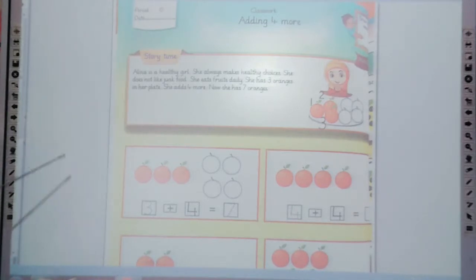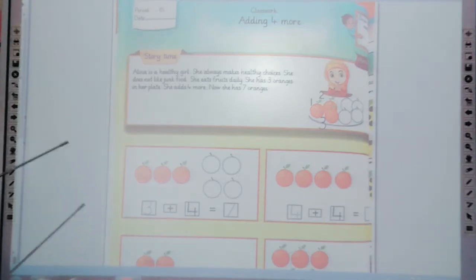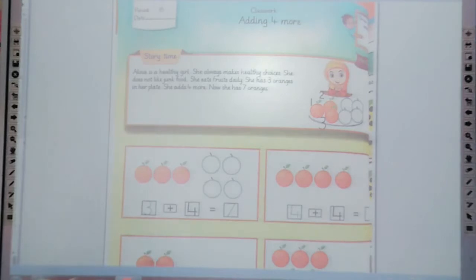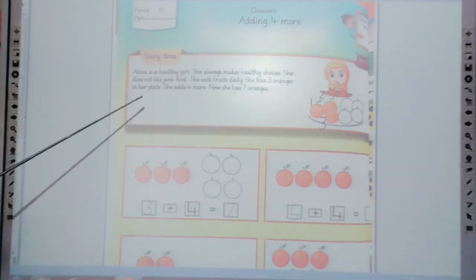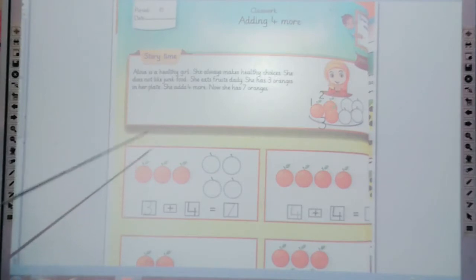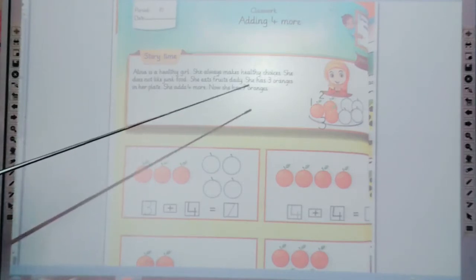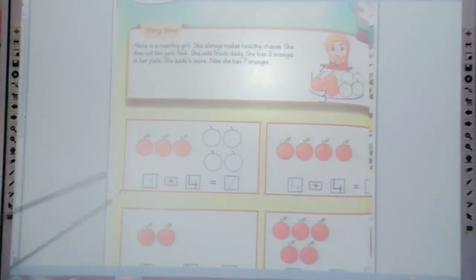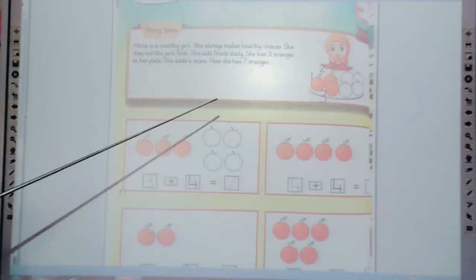First of all, read the story with me. Alina is a healthy girl and she always makes healthy choices. She doesn't like junk food and she eats healthy food daily. She has 3 oranges in her plate and she ate 4 more — now she has 7 oranges. Alina is a healthy girl who likes to eat healthy foods and doesn't like junk food.